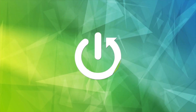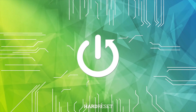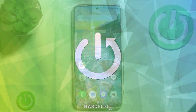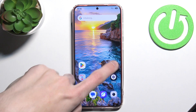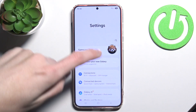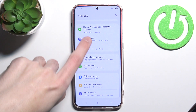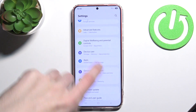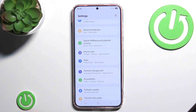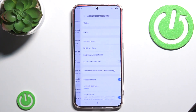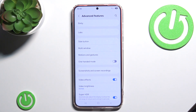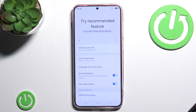Let's begin. First you want to go into Settings, scroll all the way down until you see Advanced Features. Here you click the very first option, Bixby, and then click Language and Voice Style.